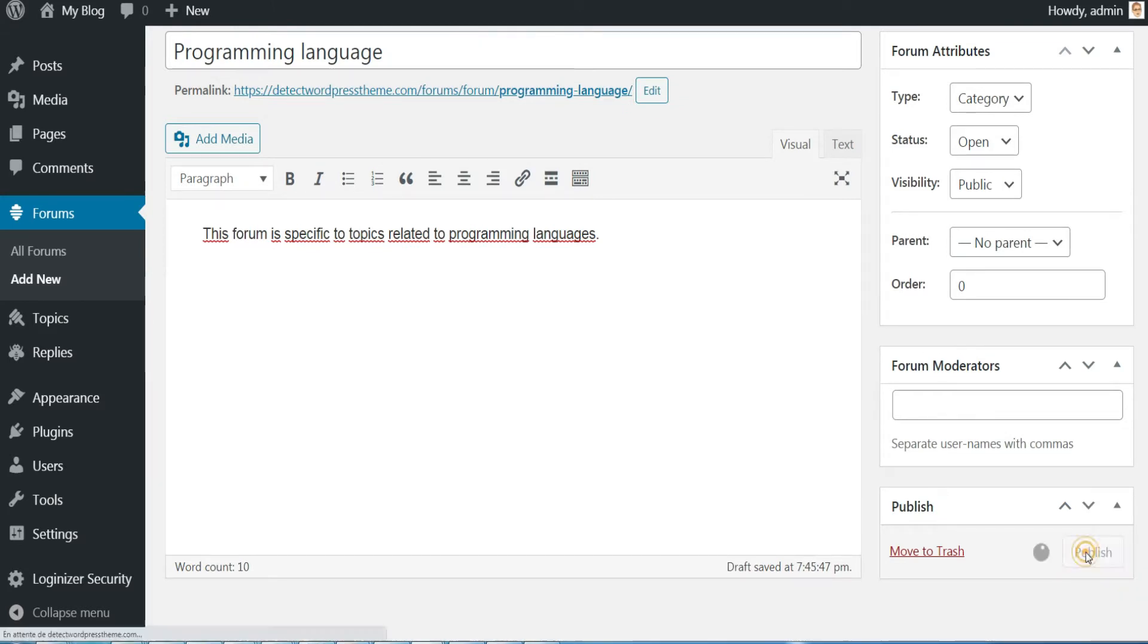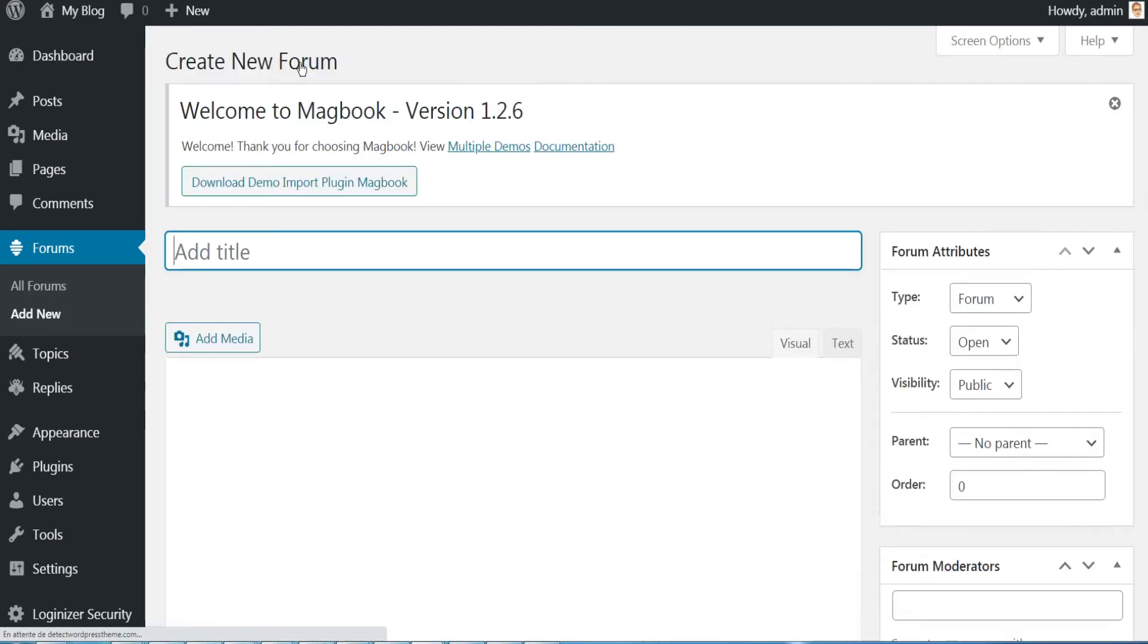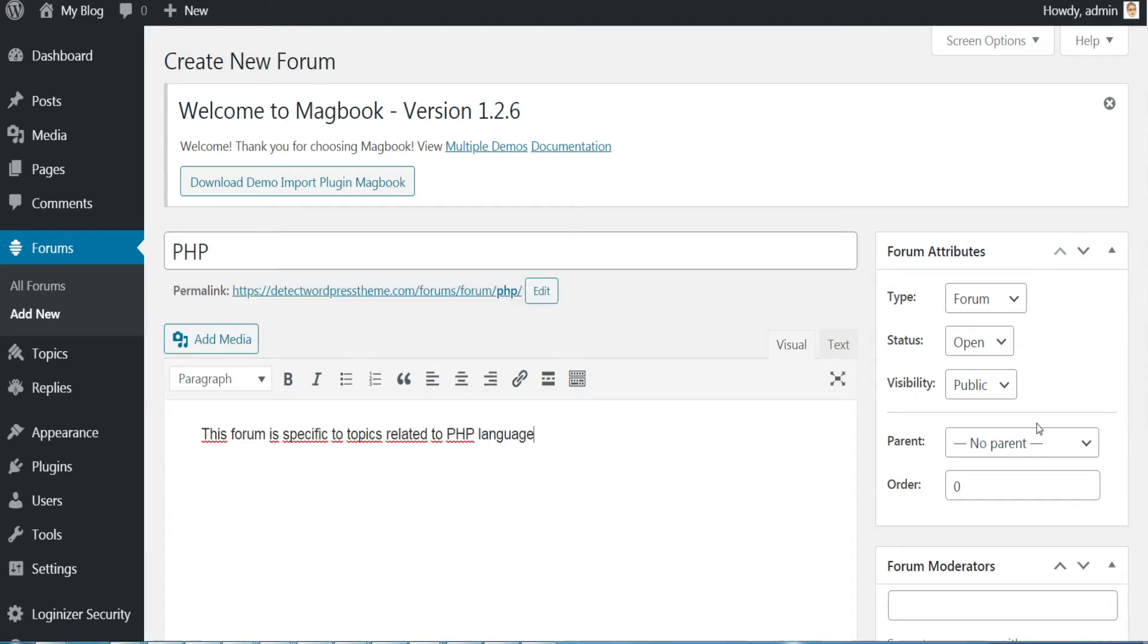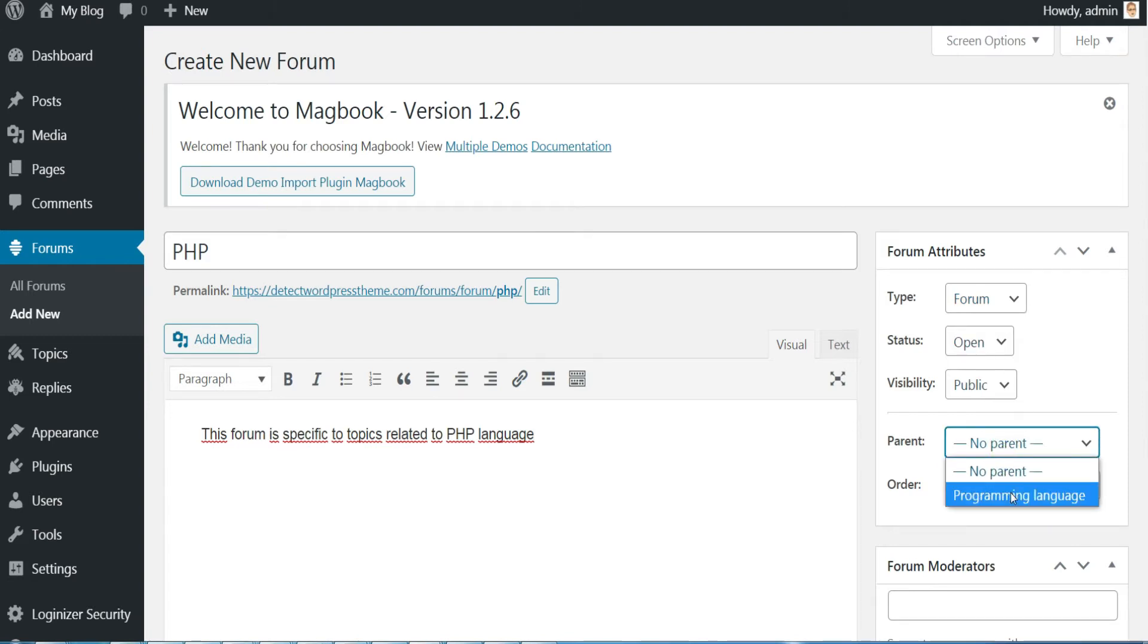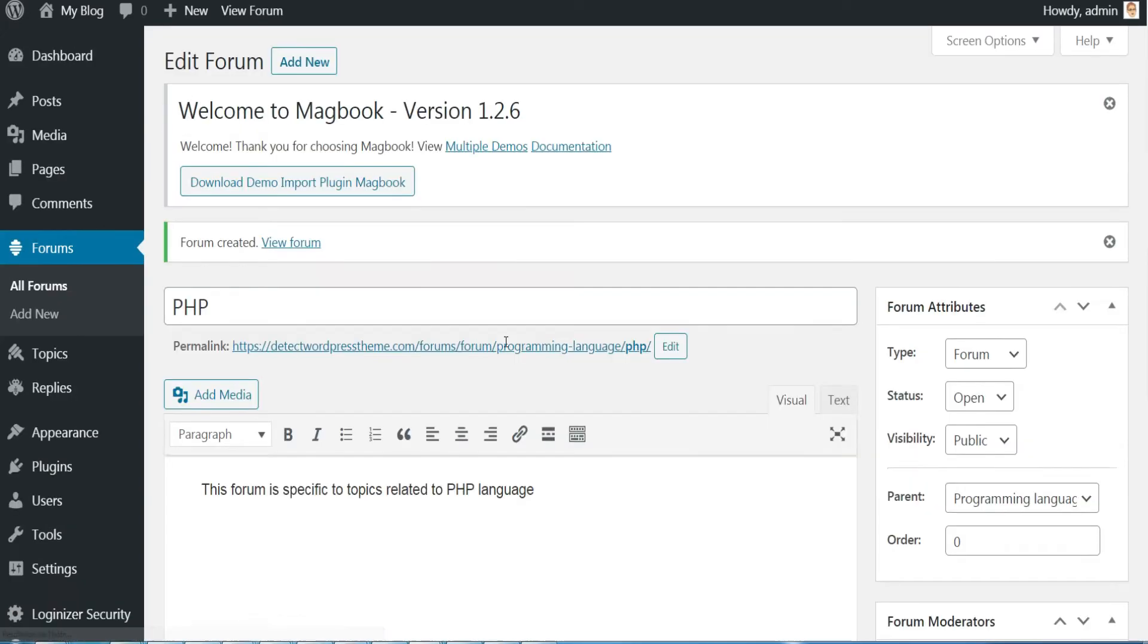Now we will add the child forum of the category. Simply click on Add New and enter a name here, in this case it's PHP. Also enter forum description here. This time in the right part choose the type forum and define the category programming language as parent, then click on Publish.